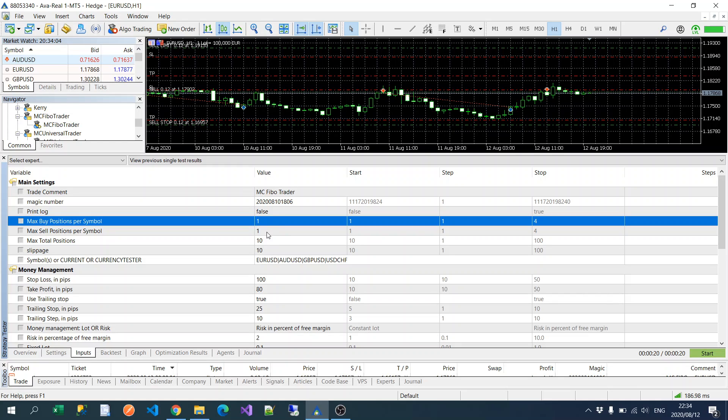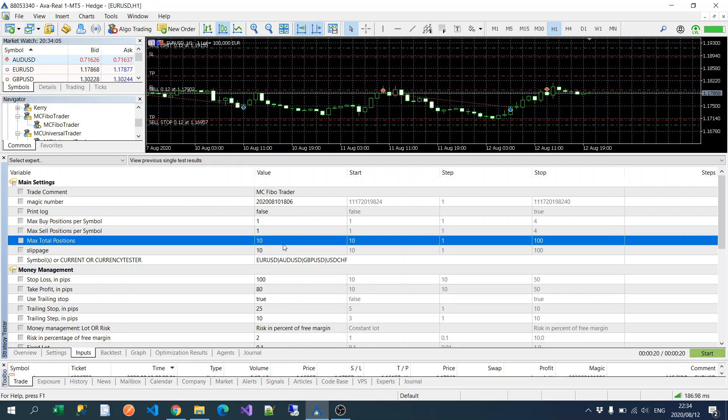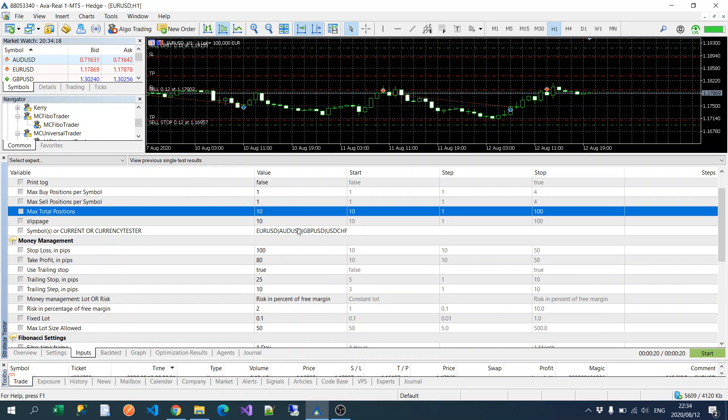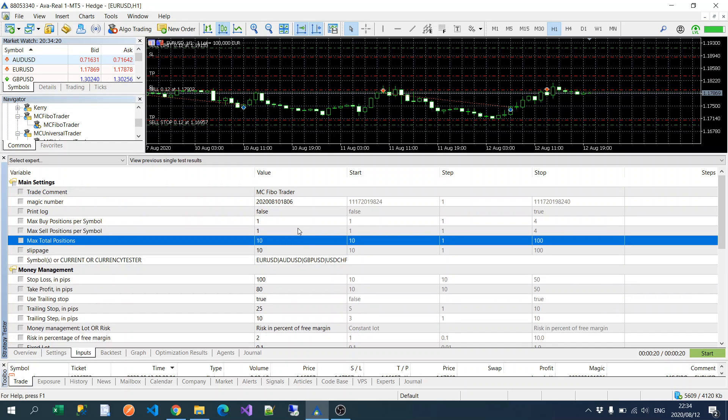So if you're trading four symbols, the EURUSD could only have one buy and one sell. This is the max total positions across all symbols including max buys and sells. So across all four of these currencies you only have to be able to do ten total positions.